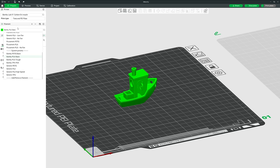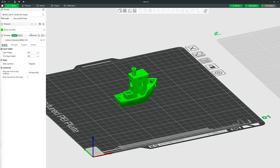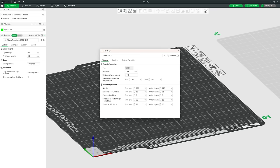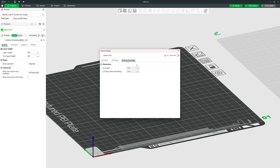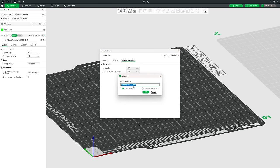To change settings for a particular filament, select the preset and click the edit button next to the name. Here you can change all settings including filament diameter and temperatures, cooling settings (fan speeds and usage), and setting overrides — all of which will be applied whenever that filament is used. Hit Save and give the preset a name.